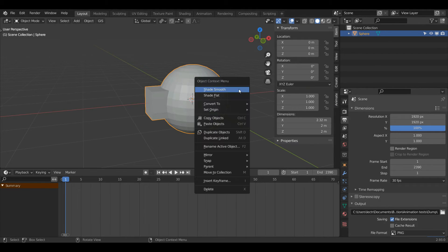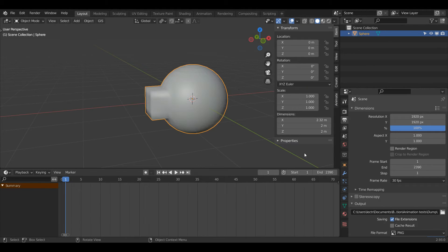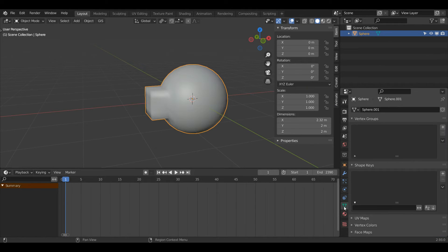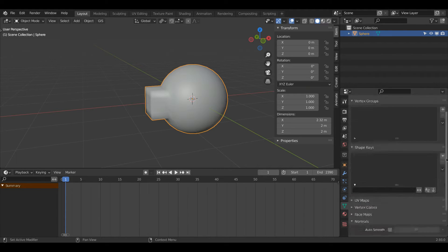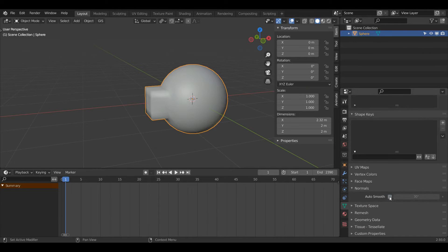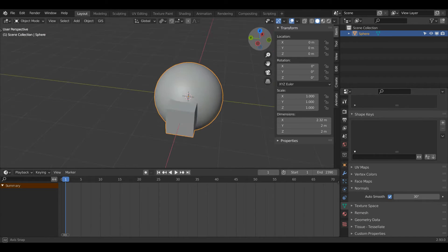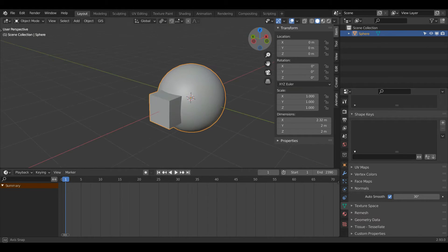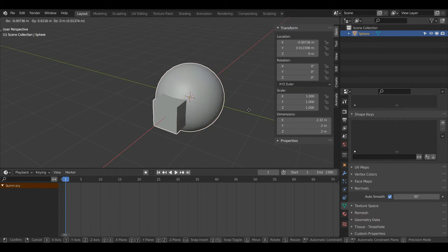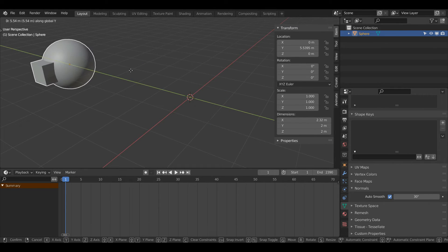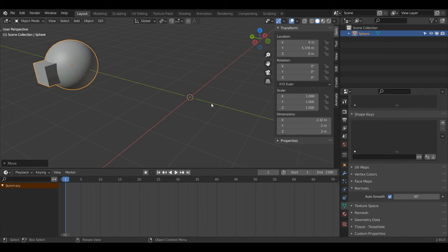Now I can right click to Shade Smooth, come down to Object Data Properties and turn on Auto Smooth. And now we have the square coming out of our sphere. Press G and Y and I'll move that along.